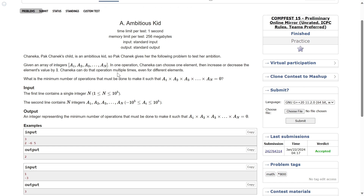One operation: Chanaka can choose one element and increase or decrease its value by one. She can do that operation multiple times, even for different elements — basically at a time just pick any random element from the array and either increment it by one or decrement it by one. The question is: what is the minimum number of operations that must be done to make the product of all the elements equal to zero?